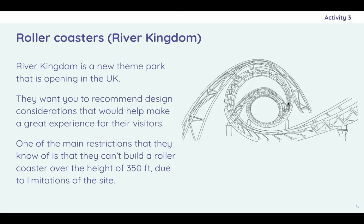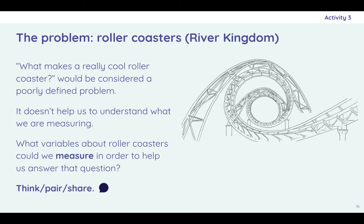So the example we're going to look today is a roller coaster. So River Kingdom is a new theme park opening in the UK. And they want us to recommend some design considerations for their roller coasters. They know that the roller coasters are not allowed to be taller than 350 feet due to limitations of the site. But apart from that, it's kind of all good. And so in terms of defining the problem, if we just said what makes a really cool roller coaster, that is a not very well-defined problem.